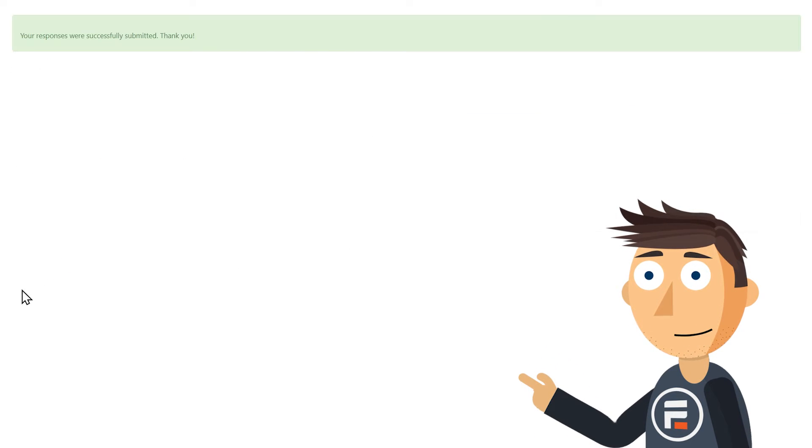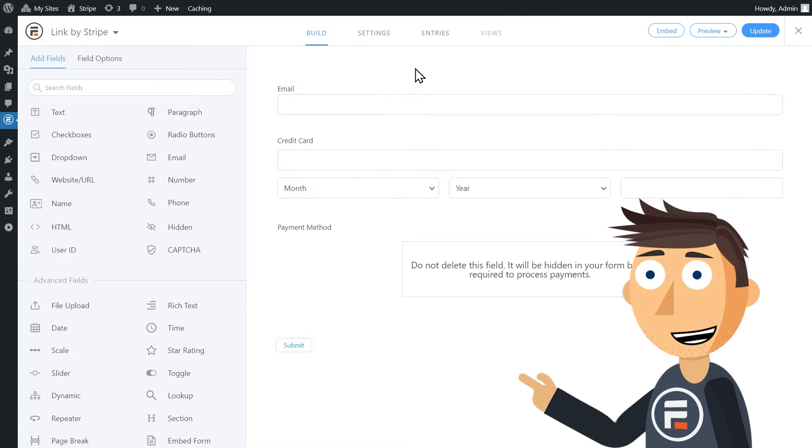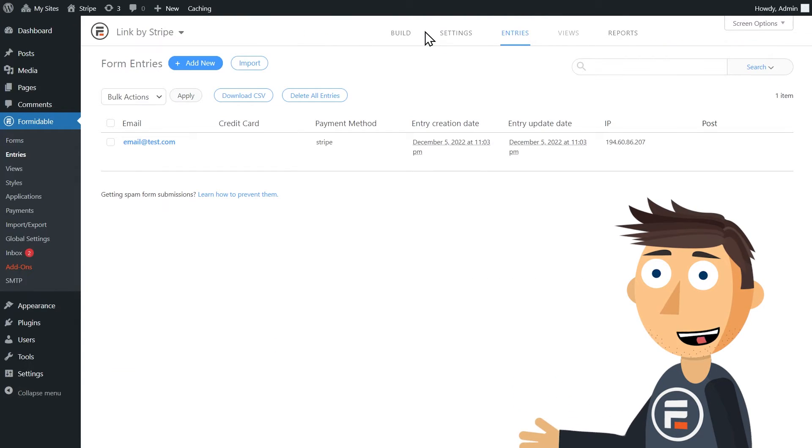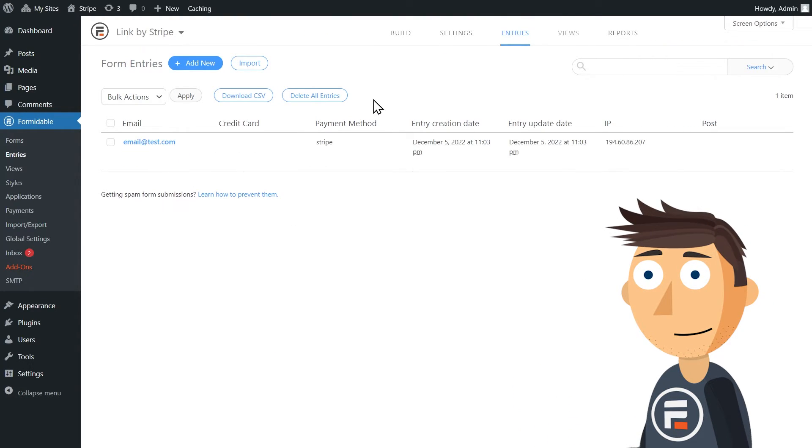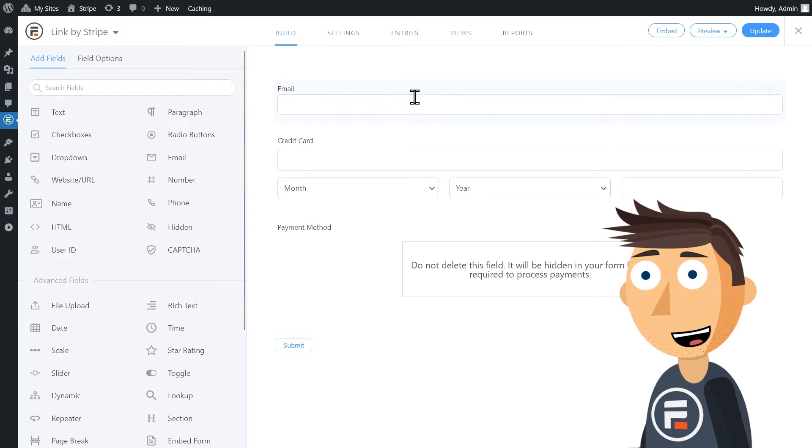I'll make my order and if we go to entries, we'll see that I just placed an order. Now let's try again.